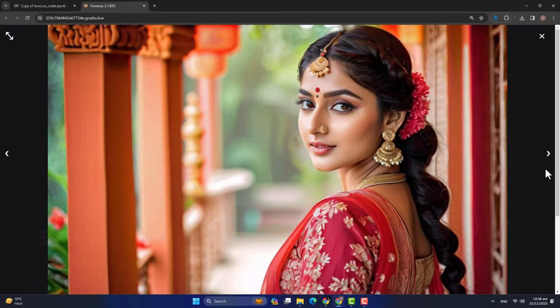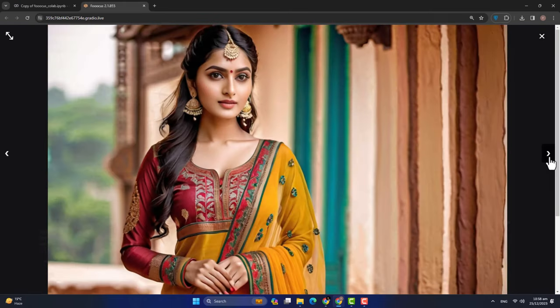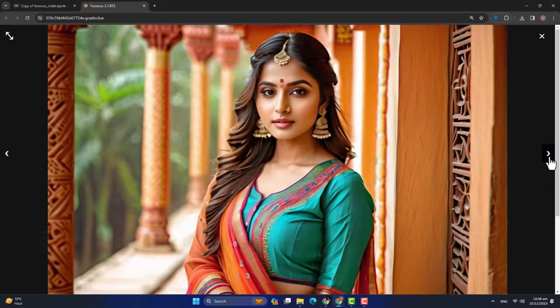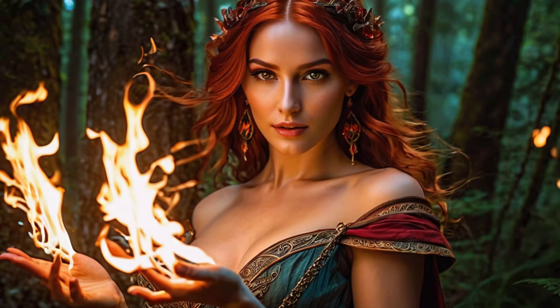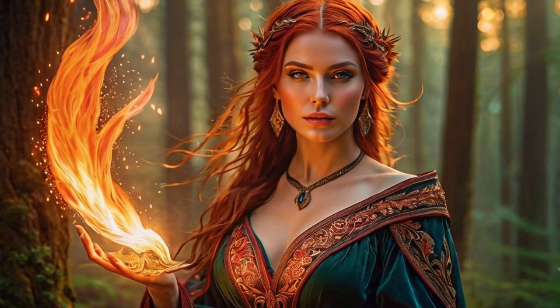Assalamu Alaikum, welcome to my channel Mike Mento. In today's video, we will talk about a new AI image generator called FUGUS AI. Today we are diving into the incredible world of AI image generation using FUGUS AI.